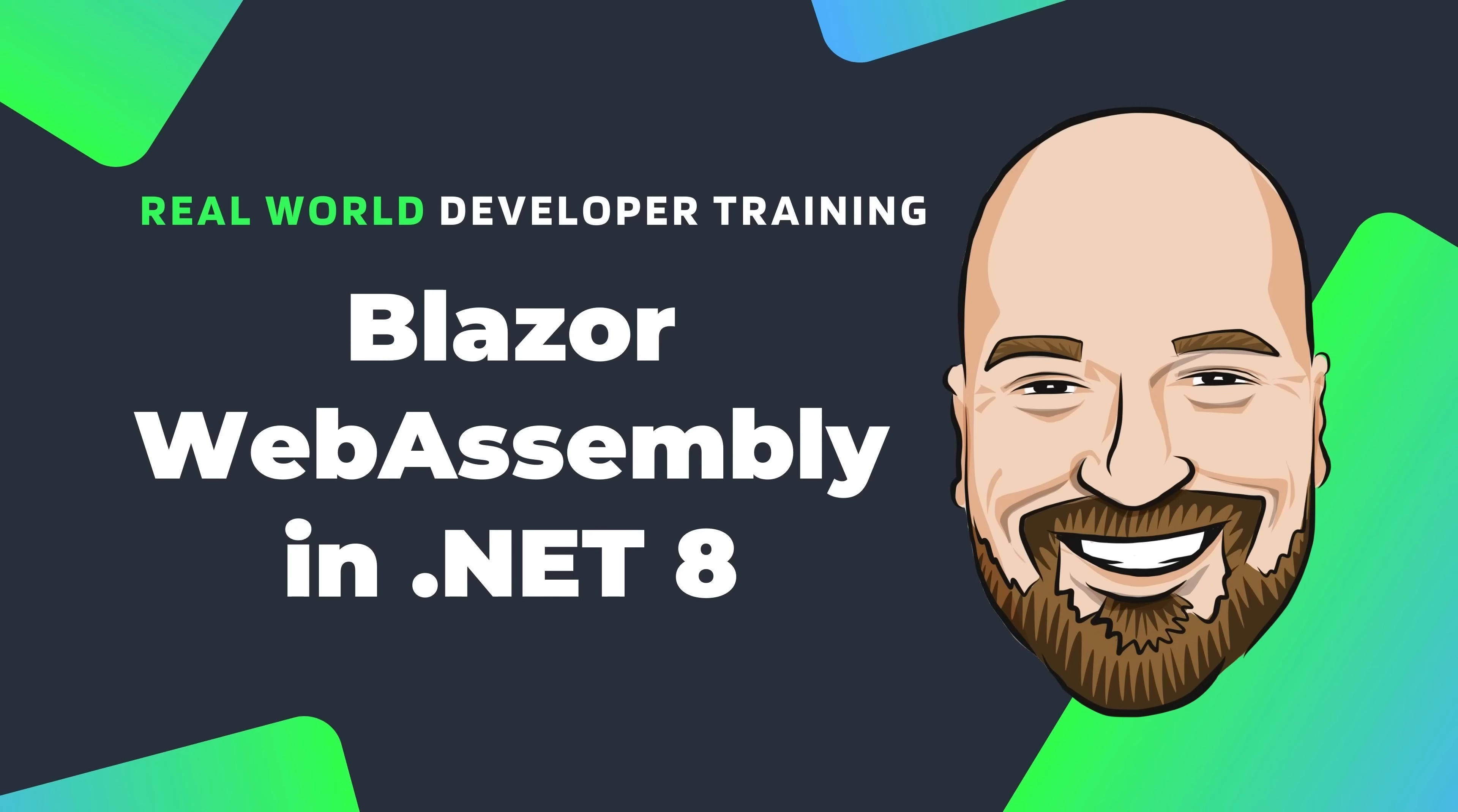In .NET 8, we have a unified Blazor web app project type that allows us to utilize components that run on Blazor server, Blazor WebAssembly, or even auto, which progresses from server to WebAssembly. We even have the opportunity to not use either interaction type if we want mostly static server-side rendered pages.